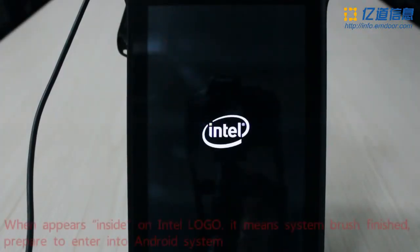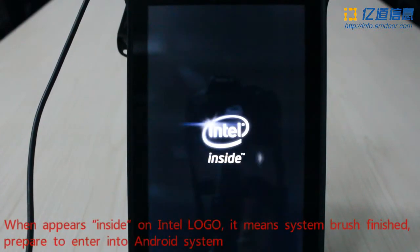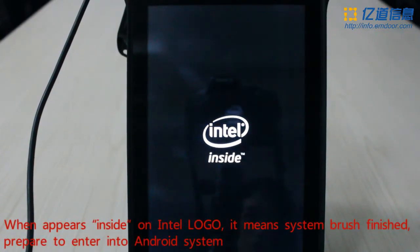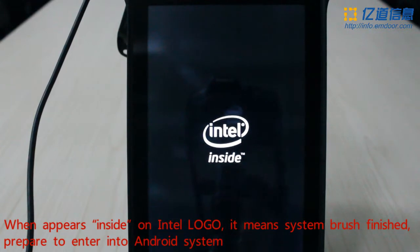When the Intel logo appears on the screen, it means the system brush is finished and the device is preparing to enter into the Android system.